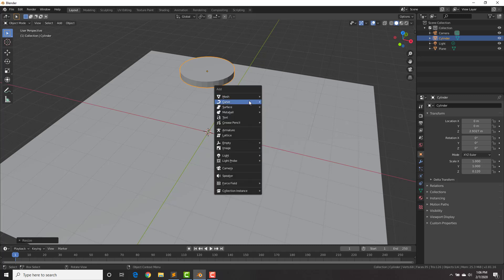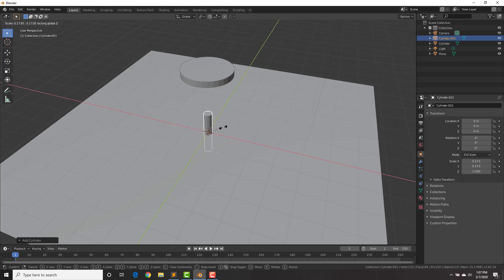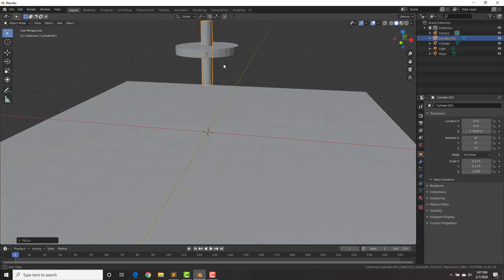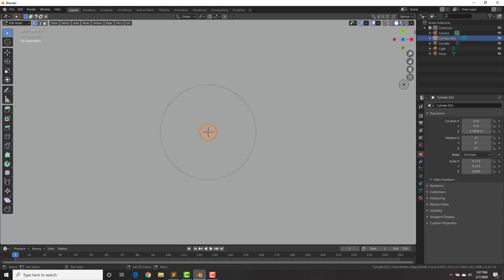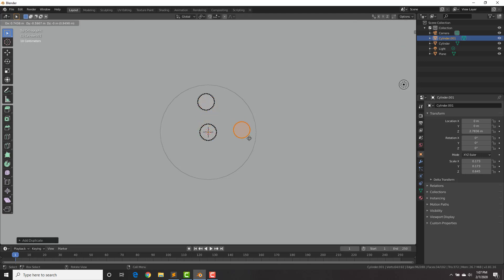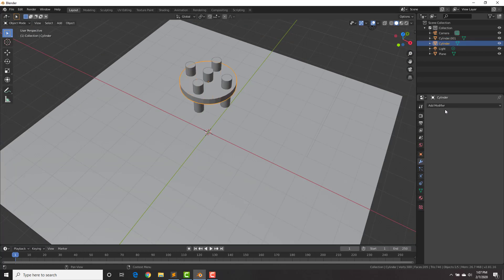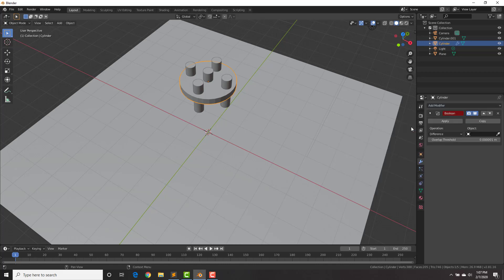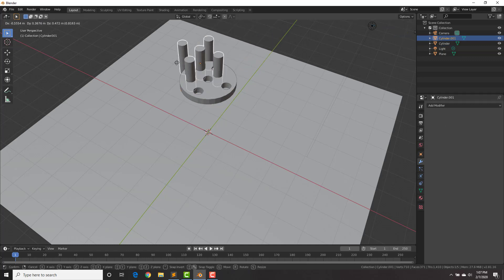Shift+A to add another mesh cylinder, then hit S Shift Z to scale on all axes except Z, then G Z to bring it up and scale it down on Z. Hit 7 for top view, Tab into edit mode, select all, then Shift+D to duplicate it — copy it over to wherever you want the holes to be in your mesh. Select the main cylinder, go to the modifiers tab, add the Boolean modifier, leave it at Difference, select Cylinder 001 (the five cylinders we created), and hit Apply. Now if you move them you can see we have holes in our mesh.